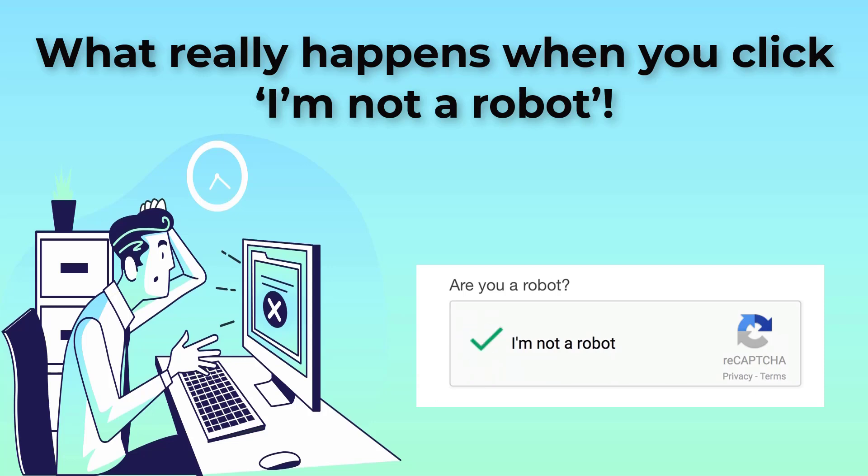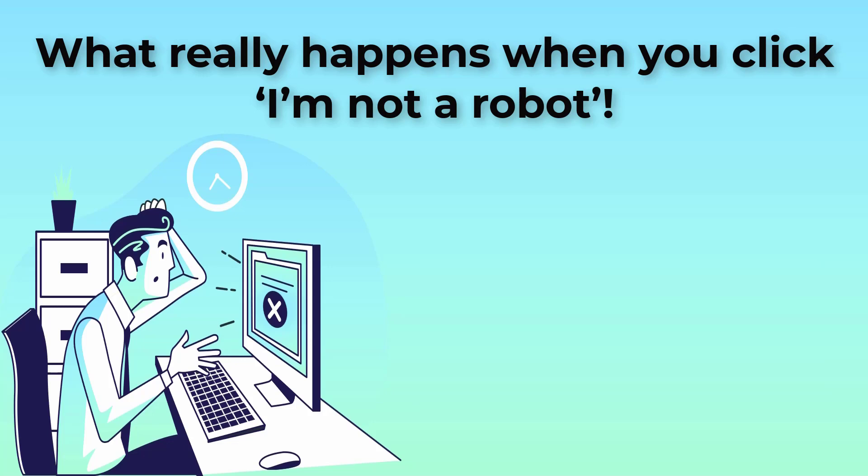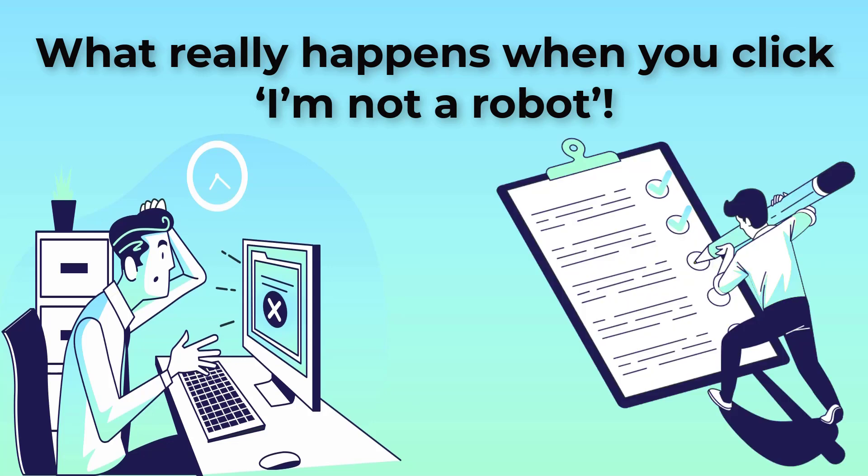Simply by clicking I'm not a robot, you are giving Google permission to have a look at your data and decide for itself.